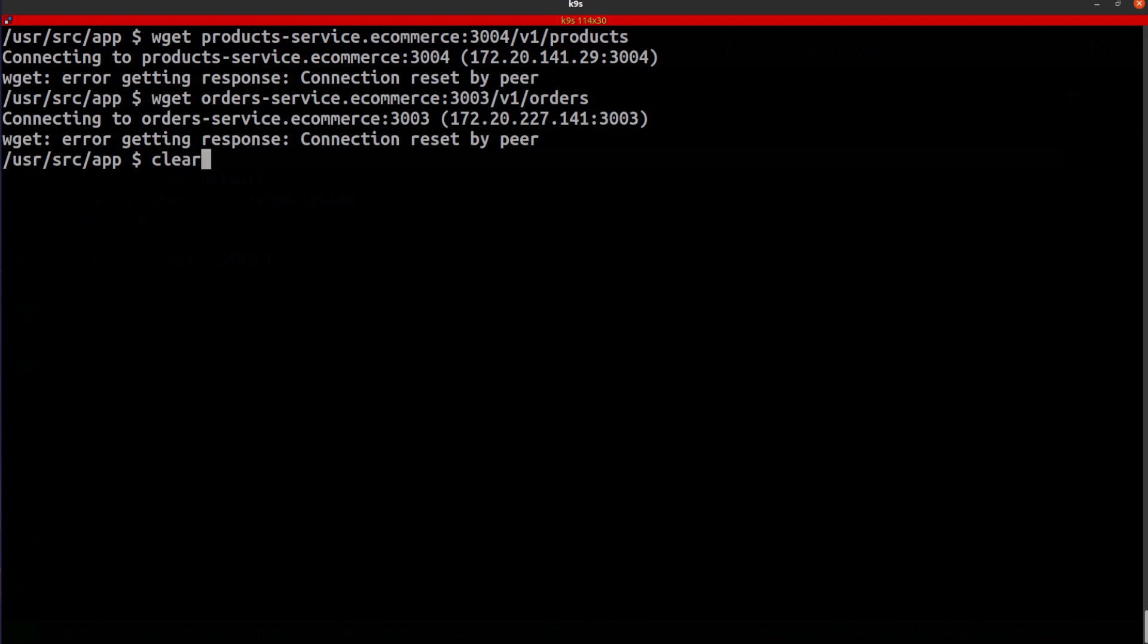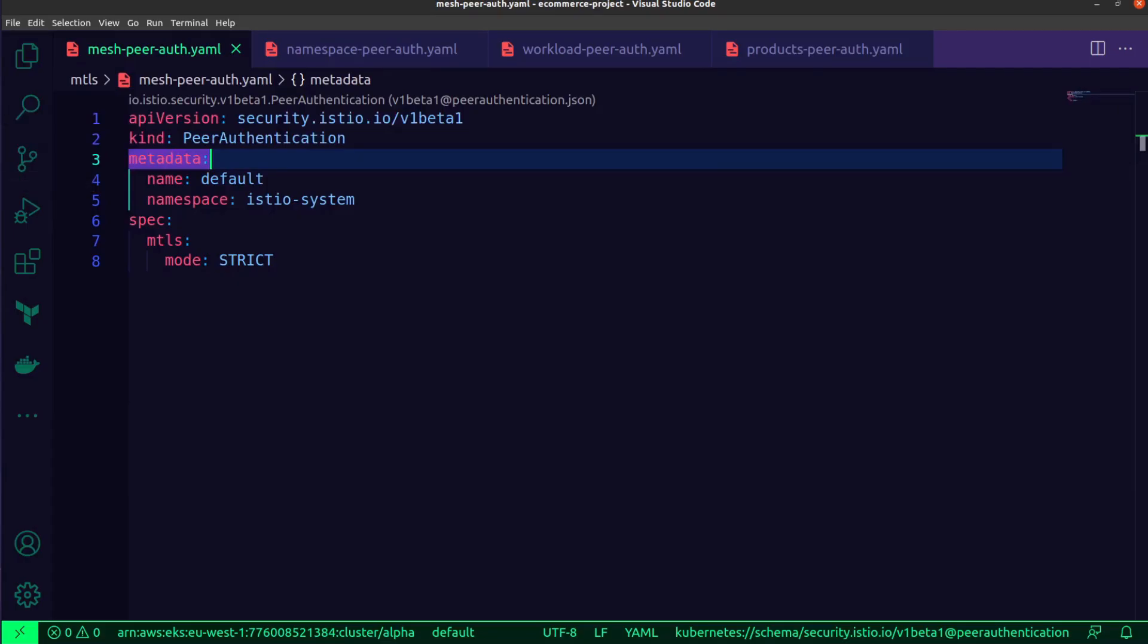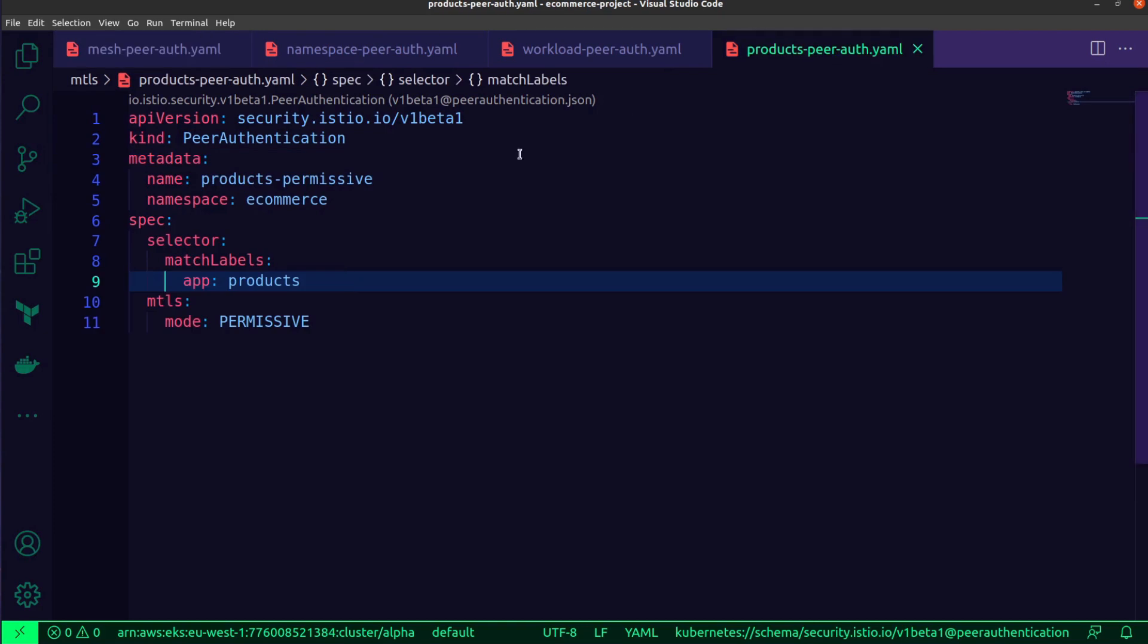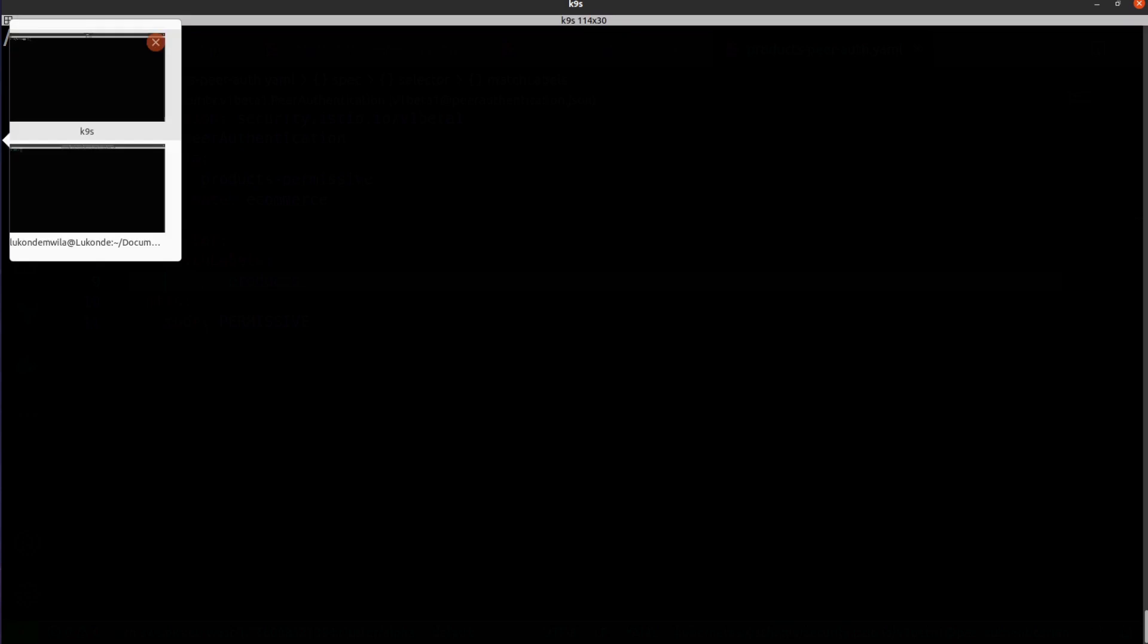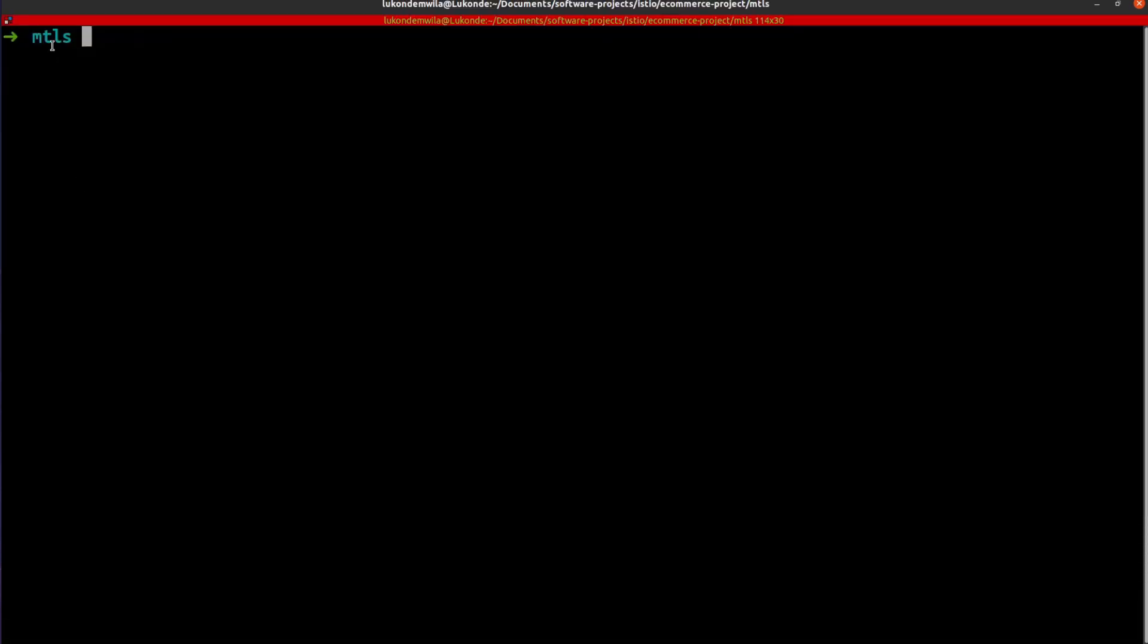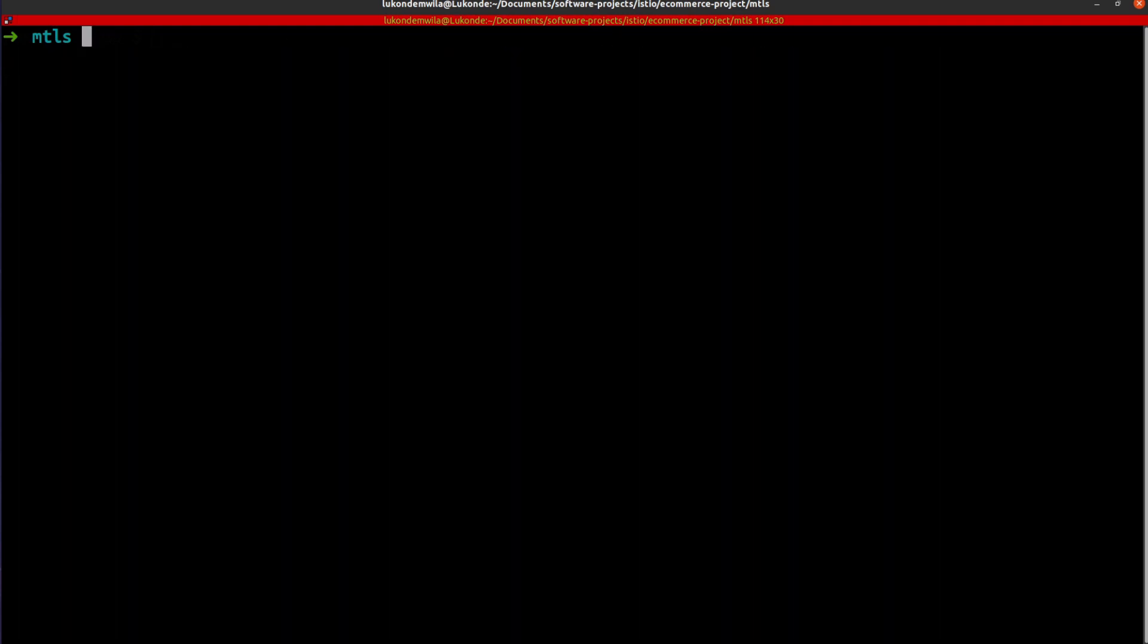What I'm going to do now is I'm just going to come back to VS Code just so you can see and you can get another view of this policy that I'm going to use. So this is named product permissive. And I'm going to change the MTLS mode to permissive specifically for the product workload. So you can see over here the label app products. And this is attached to the products pods. So first thing I need to do is come over here. So this is the same directory for what you're seeing inside of VS Code. I'm just going to hit an LS command just so you can see it over there, products peer auth. And I'm going to proceed to create it.